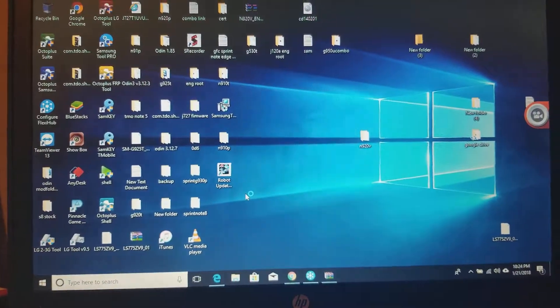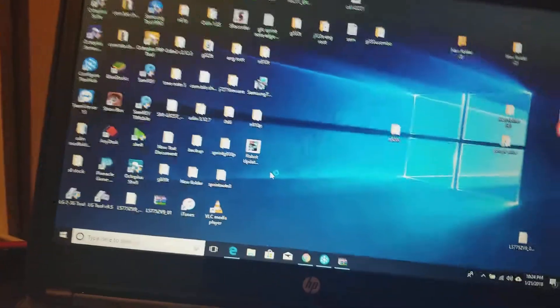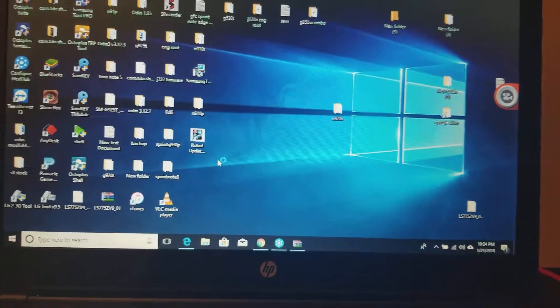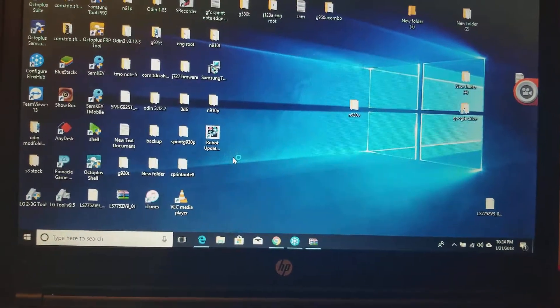We're going to open your trusty Octopus software. You must have Octopus Box to do this.